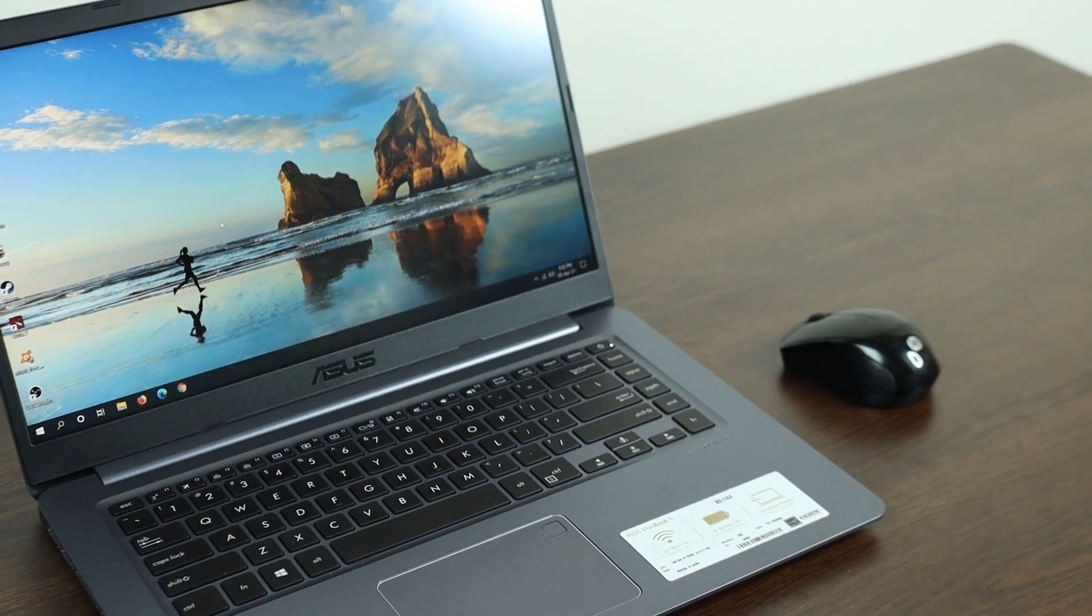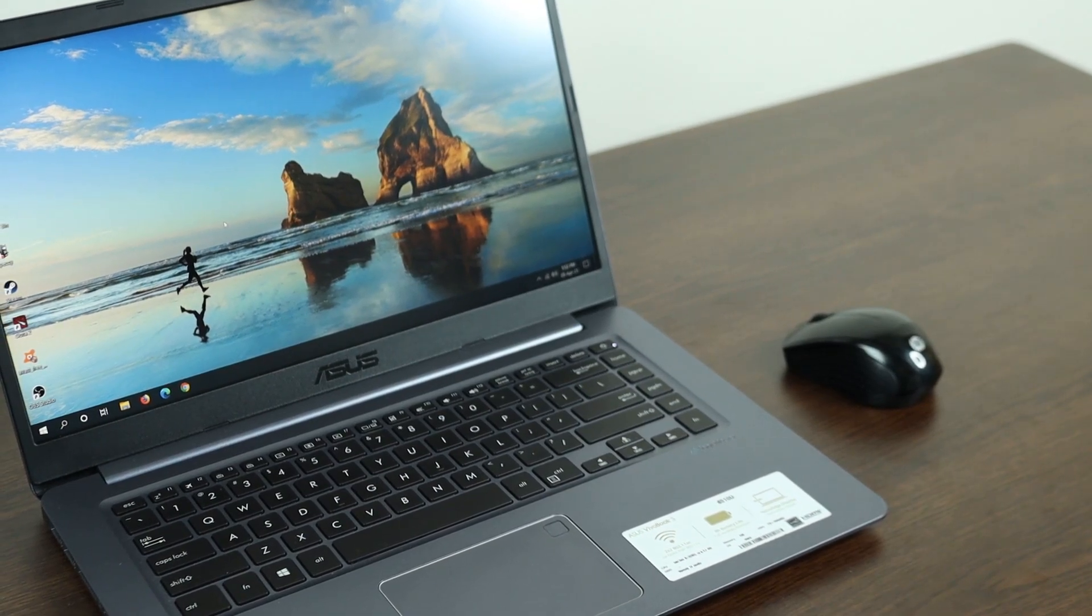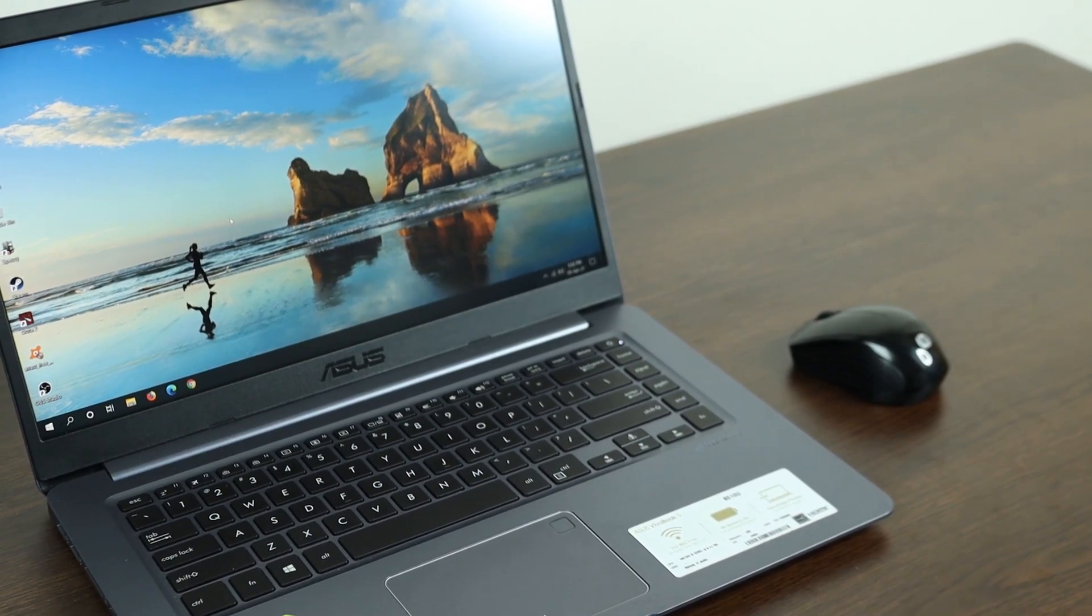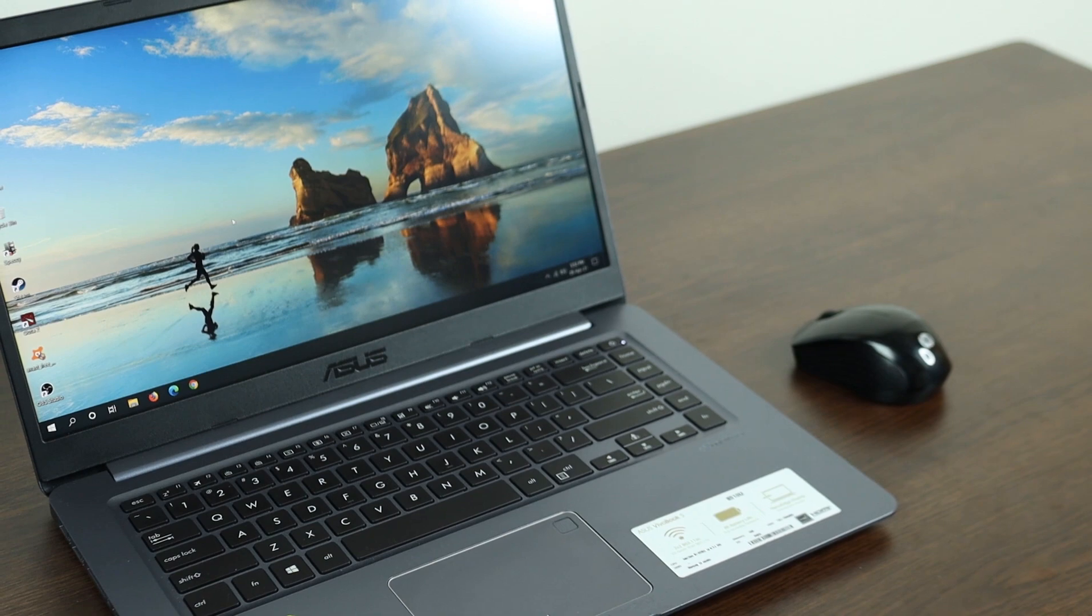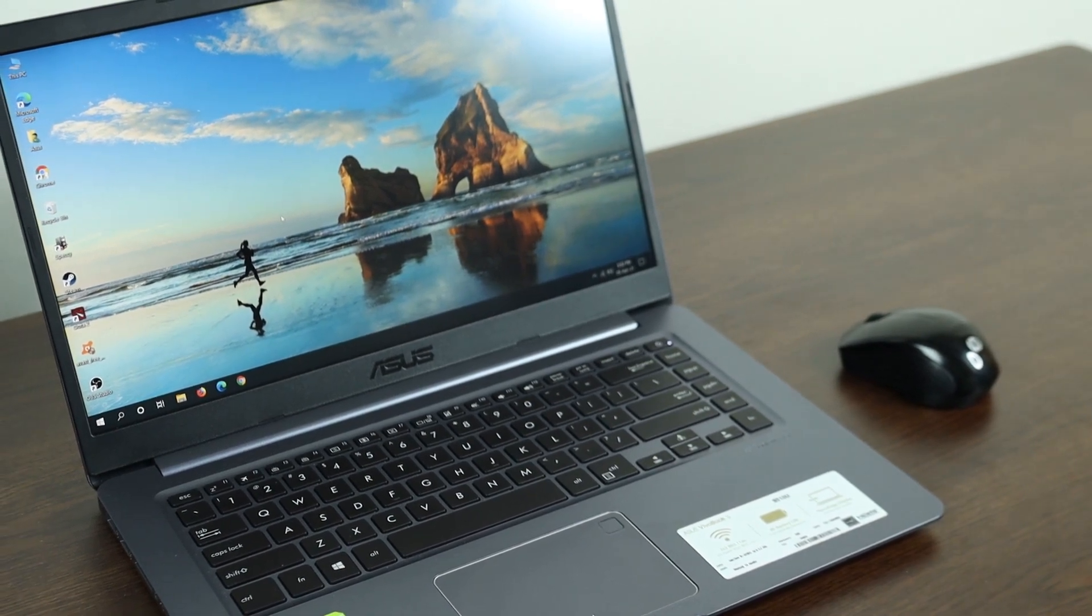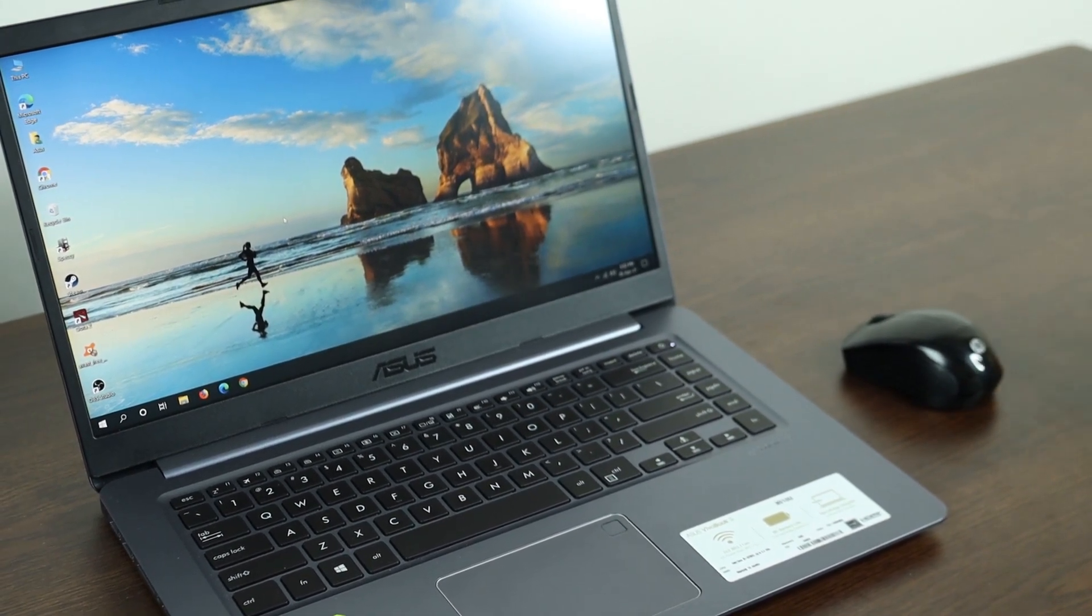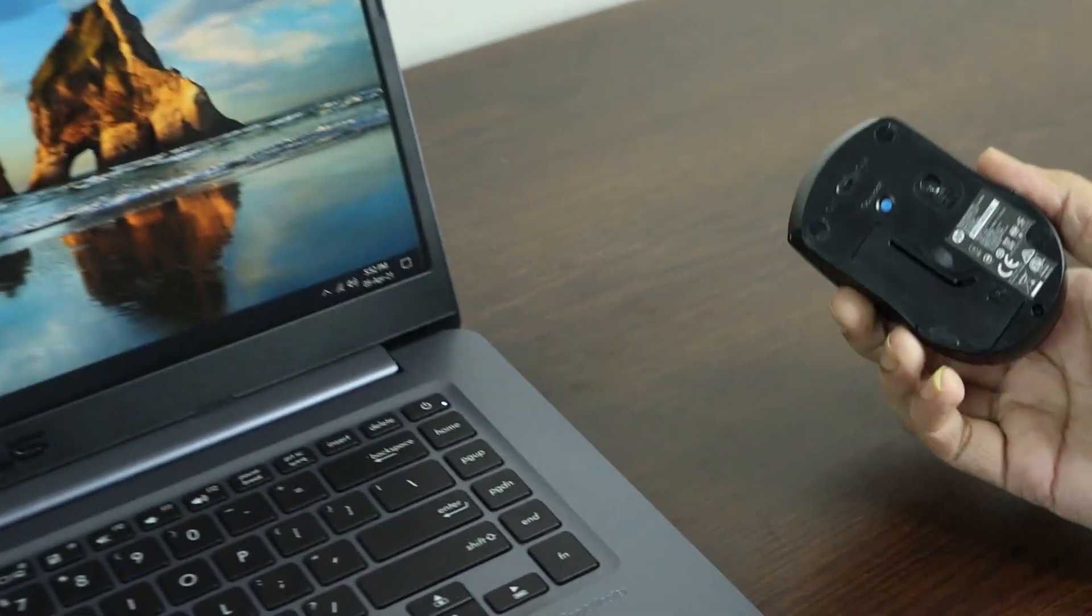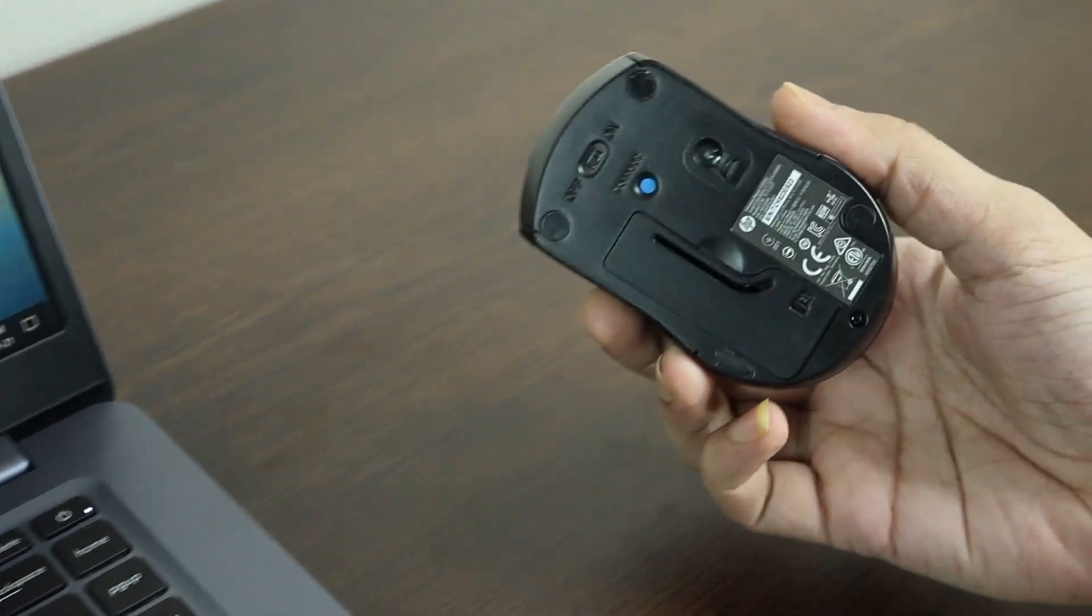Hello everyone, welcome to Techie Leopard channel. In today's video I'm going to show you how to connect your wireless mouse to your laptop or desktop computer. So this is the mouse that we are going to connect today.